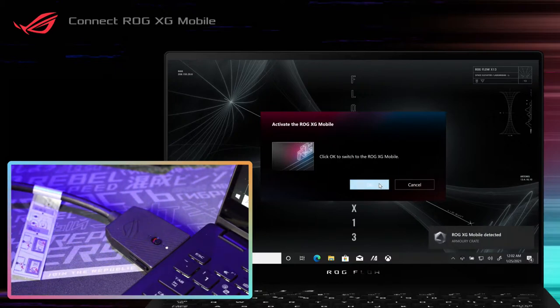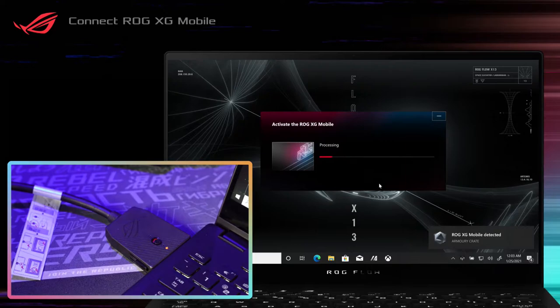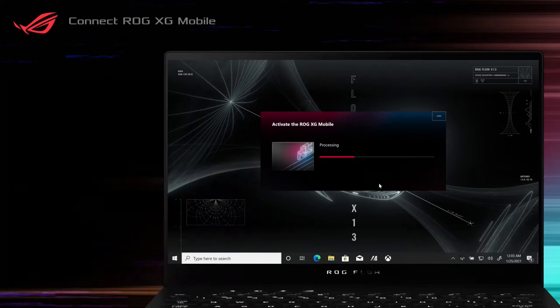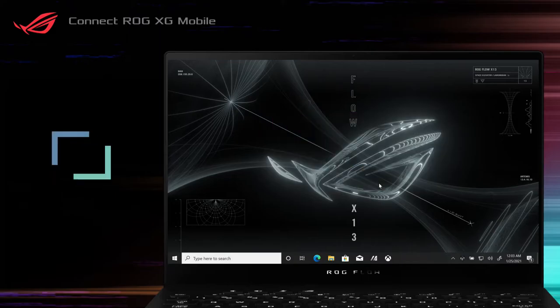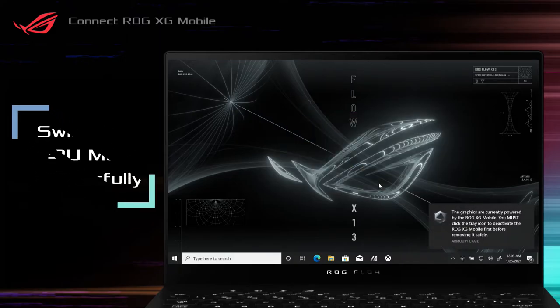On your laptop, click on the pop-up setting window to activate the ROG XG Mobile. Wait for the connection process. A pop-up message indicates that the system is now running in eGPU mode. The indicator light turns red when the activation completes.